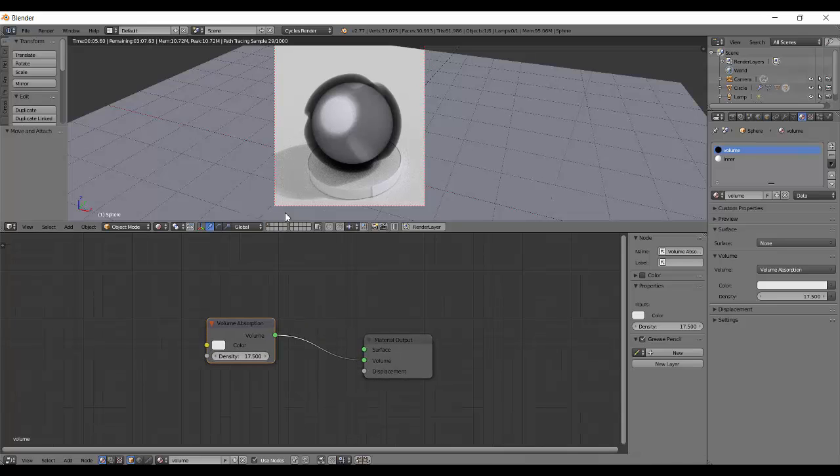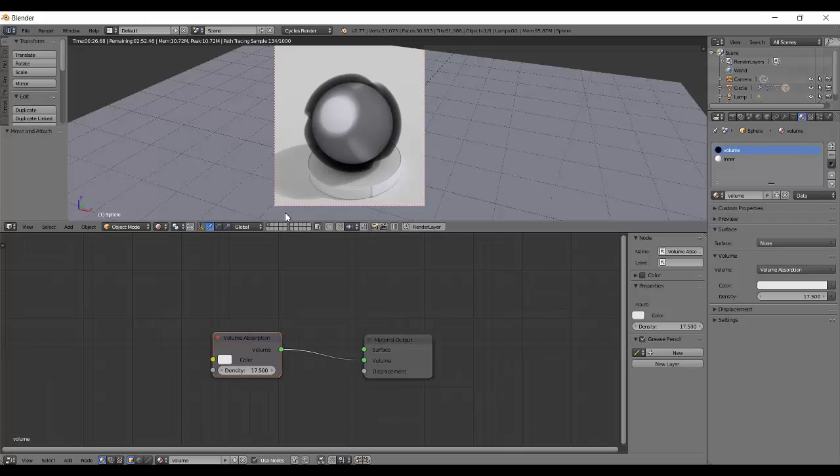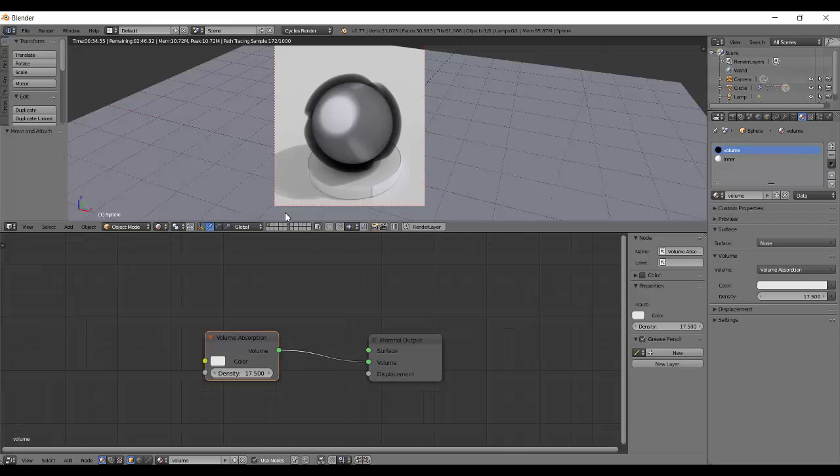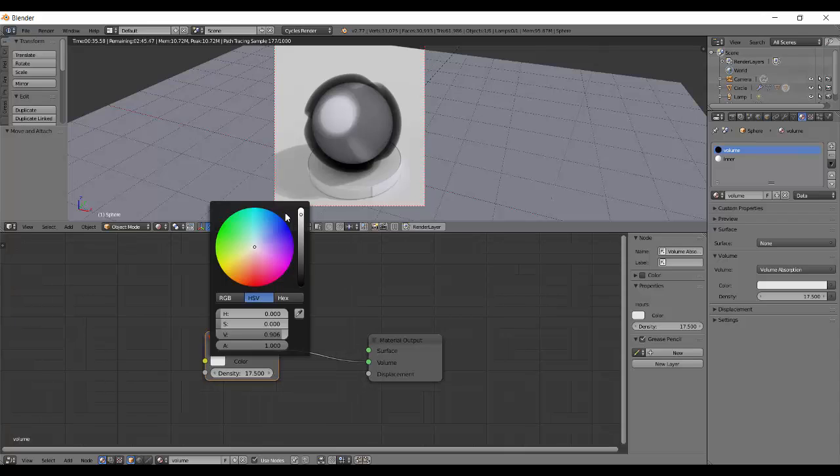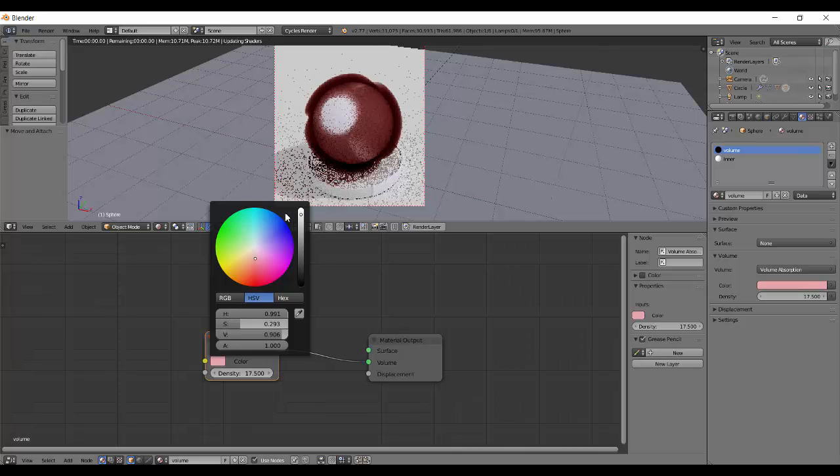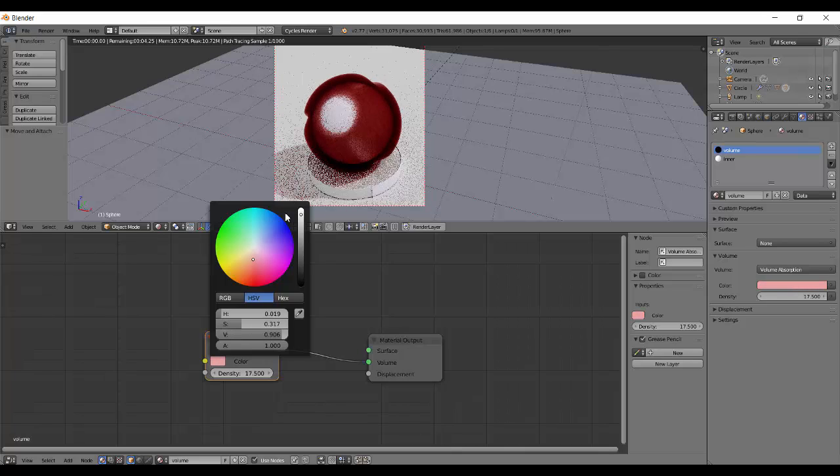The use of volume absorption is basically in any kind of liquid that you're making, for example water, wine, anything. For wine, you can just give it a slight reddish tint.